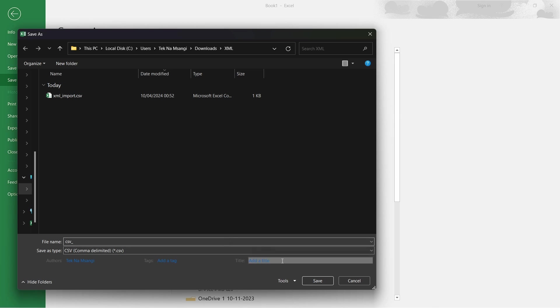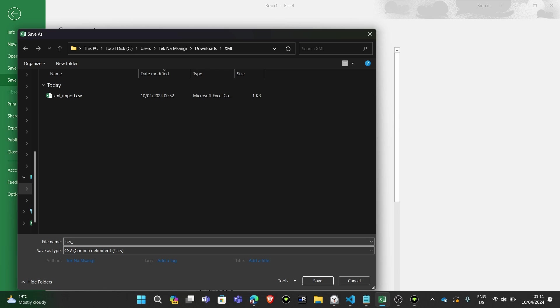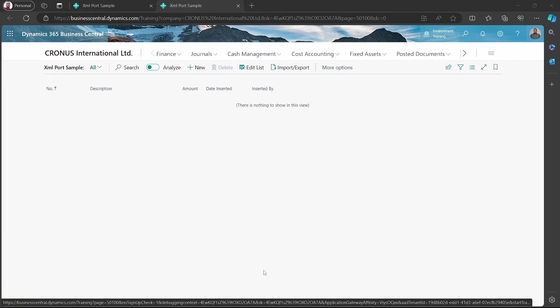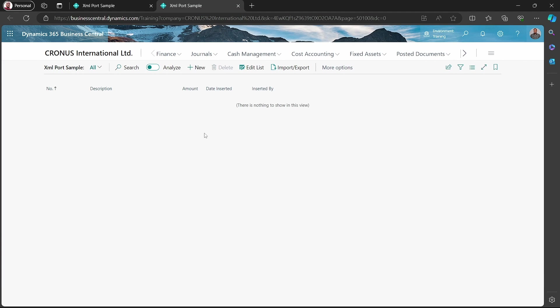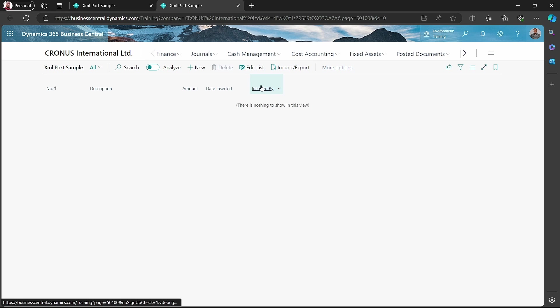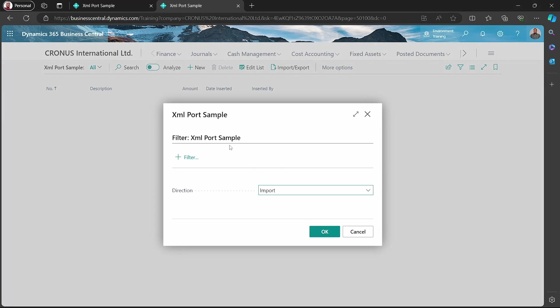You make sure that this is the format that you have saved your file using to make sure that you get the right import working. Our file has published, and we have this XML sample, XML port sample blank table that doesn't contain any value at all at the moment, but we will be able to import into this file. If I click on import stroke export, we are able to choose the direction.